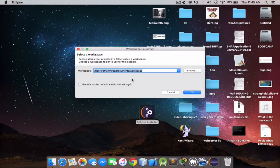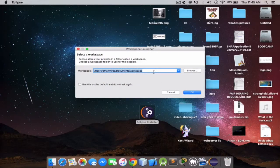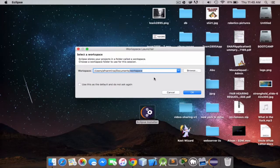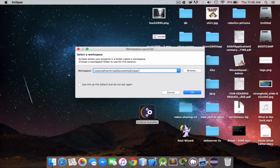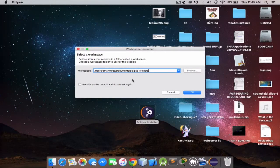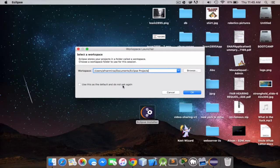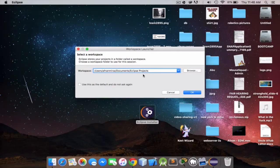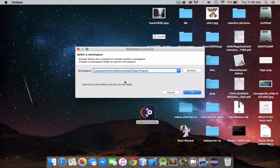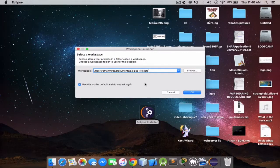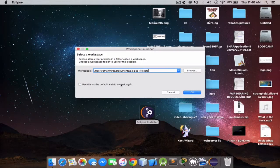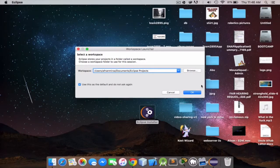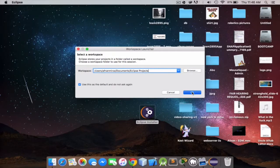Now you can just choose your default workspace, and I'm gonna choose Eclipse projects. If you want your Eclipse to know that that's your default project folder, just check that. If you want to keep changing it, then just leave it unchecked. But I'm gonna keep it checked and click OK.